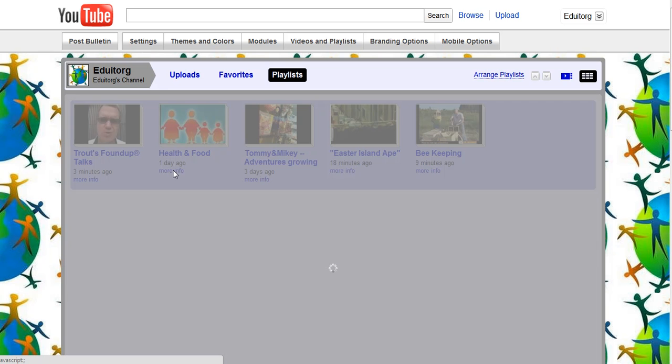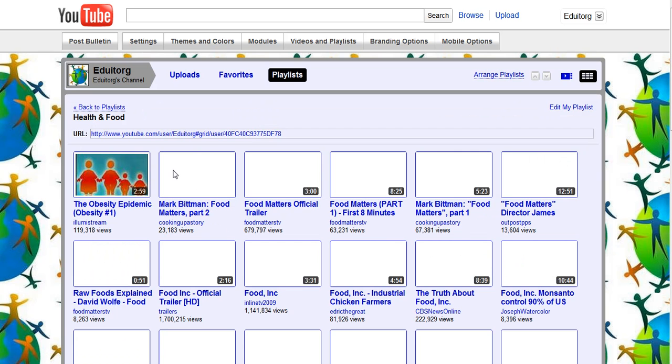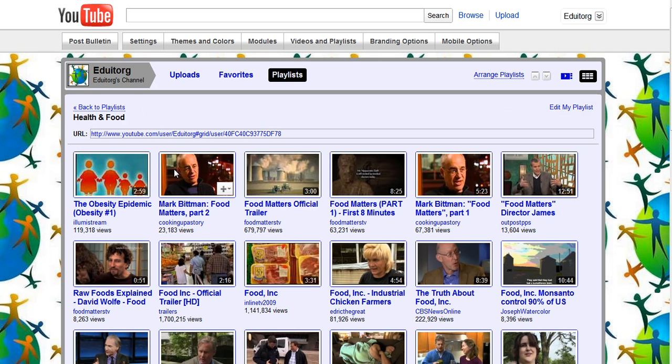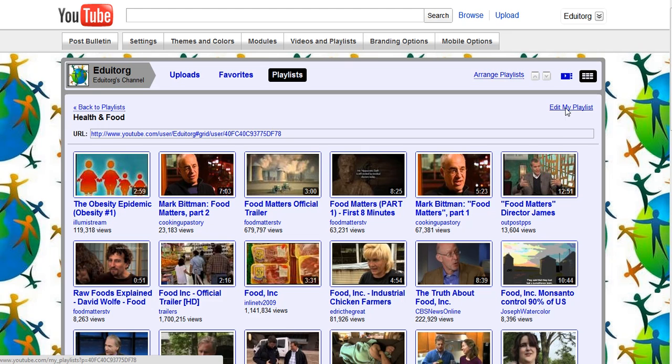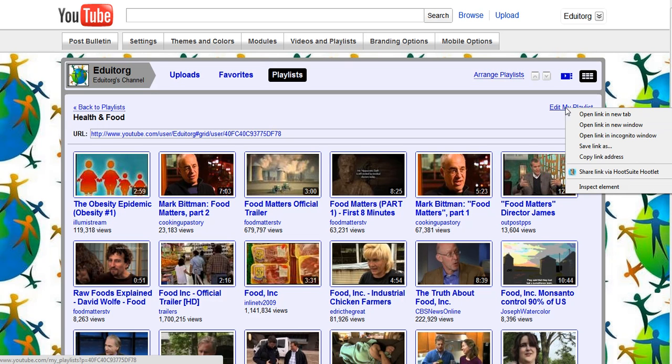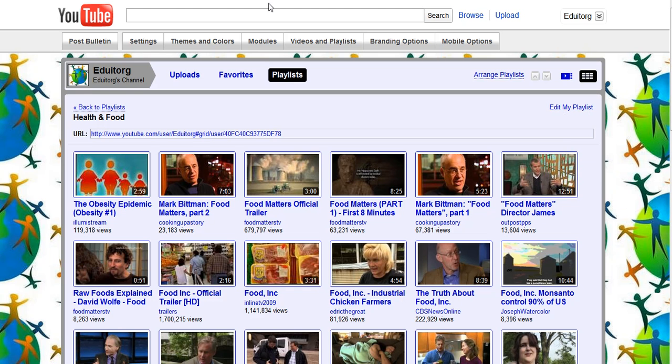And then up here is the old link to your playlist, okay? And I wonder if I copy this link if it gives you a clue on what it is. I'm just going to put it up in here.